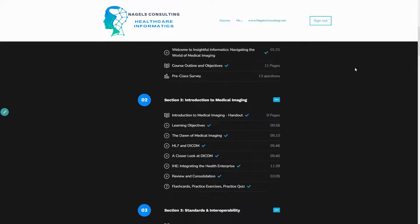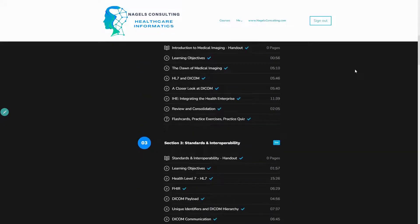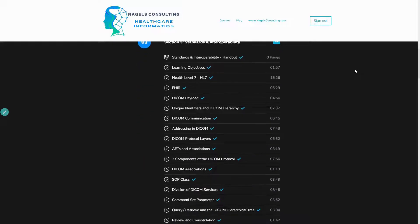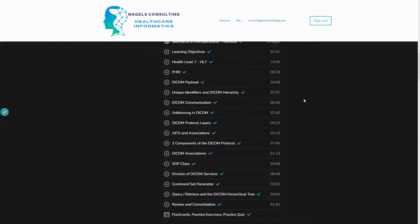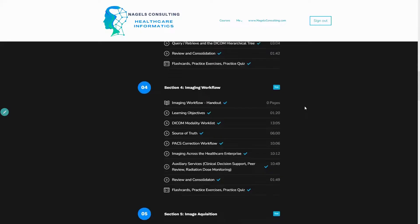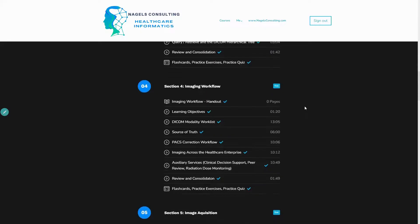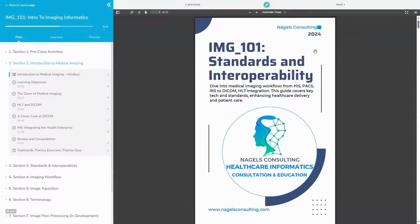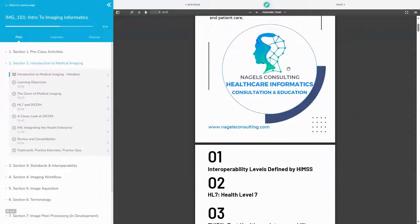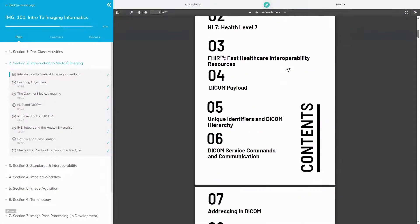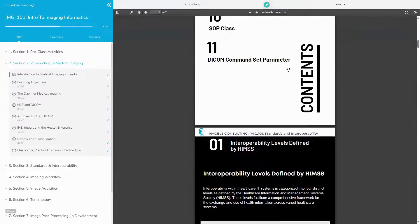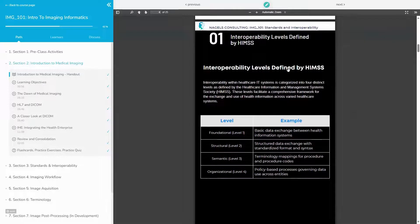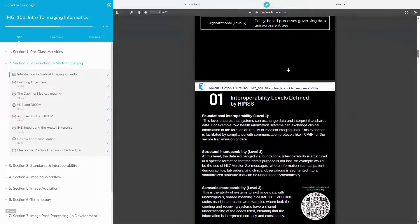Each section serves as a portal to enhance your skills and unlock your potential within the realm of imaging informatics. For a richer experience, we offer detailed handouts that provide in-depth insights and additional resources for exploration.